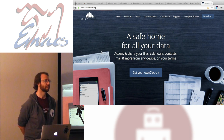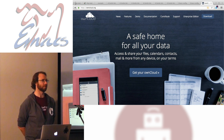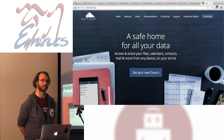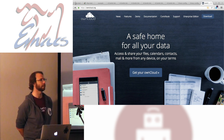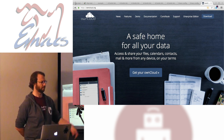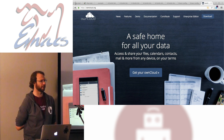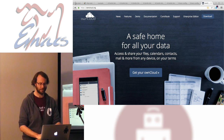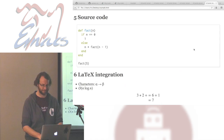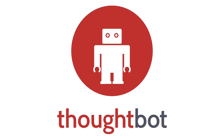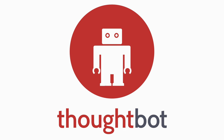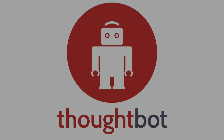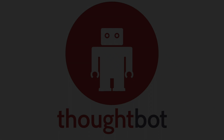Any other org or OwnCloud questions? All righty. We have a lot more Greek food to eat, so get on that, guys. Thanks very much.